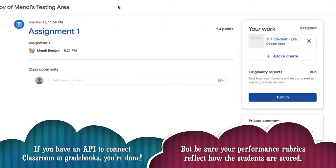Once I'm in the assignment I can see my due date, the assignment name, and how many points it's worth.